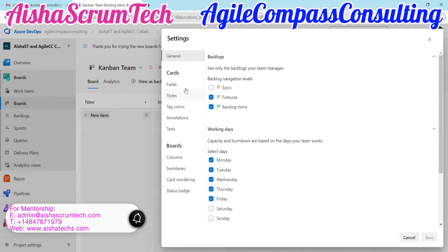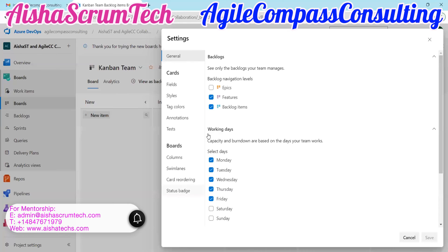There are many other options to help ensure your board is customized — for example, making high-priority items easily visualized. We talked about all these other options — type, colors, styles, and fills — in our previous video. Please click the link to watch that video and learn how to customize those settings.